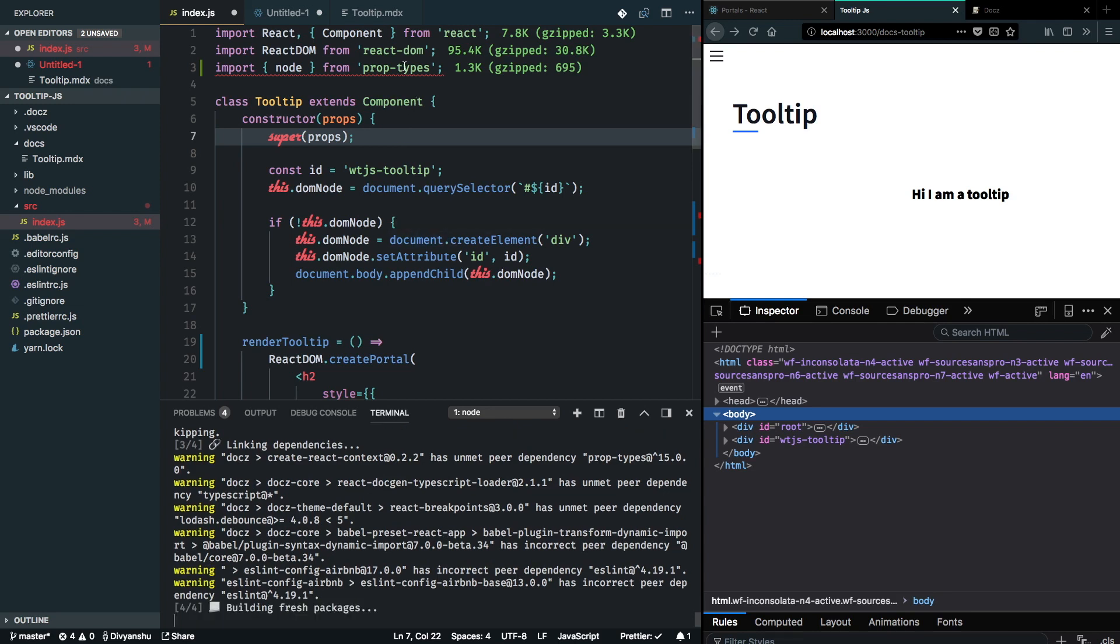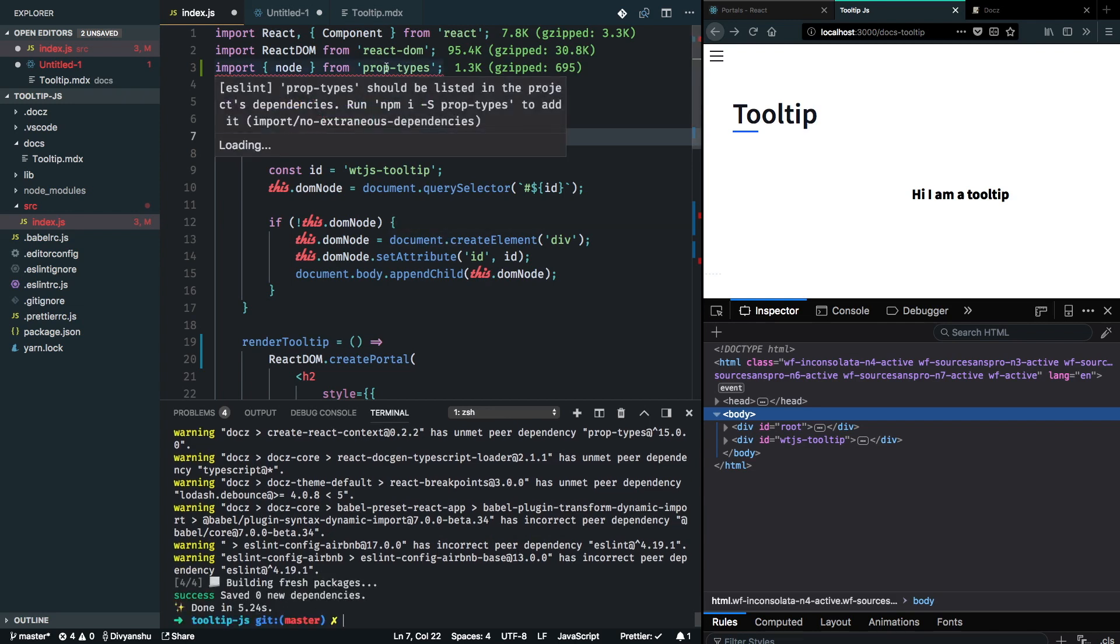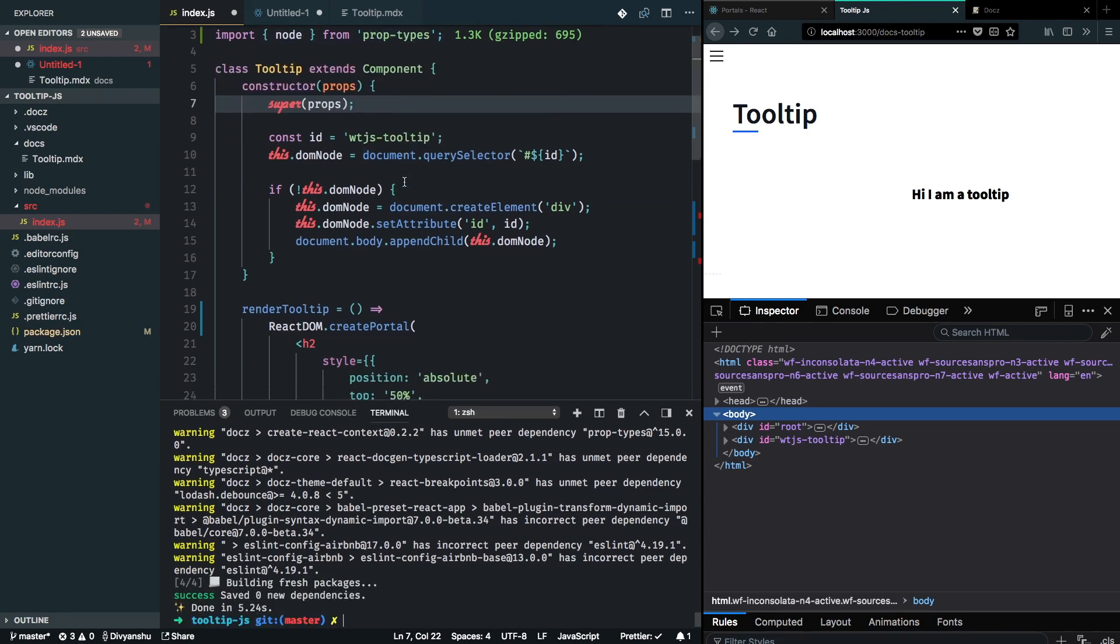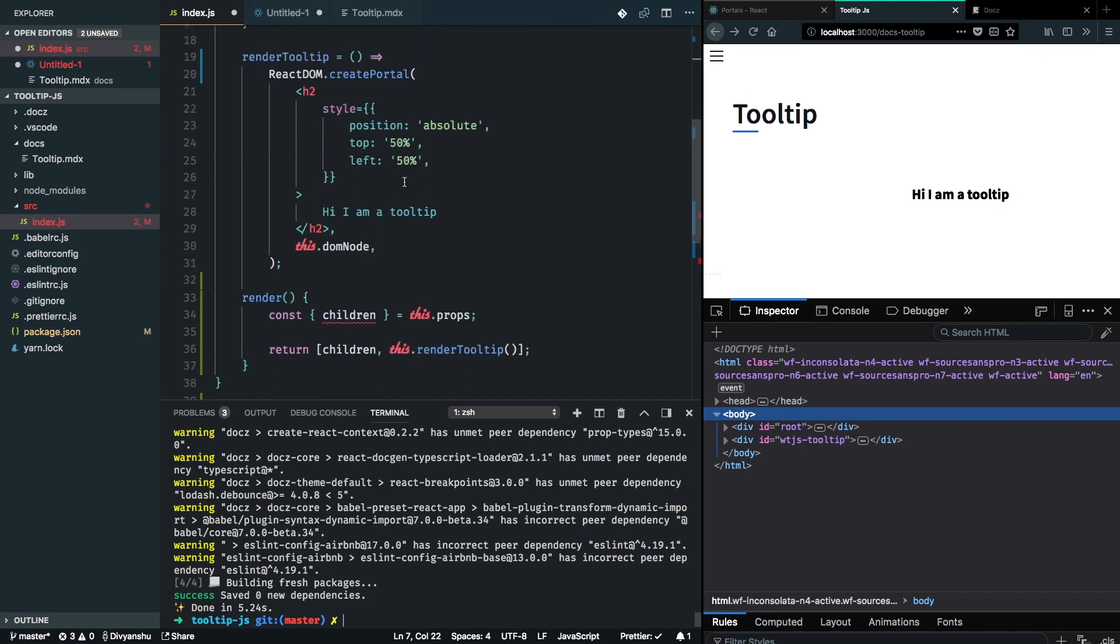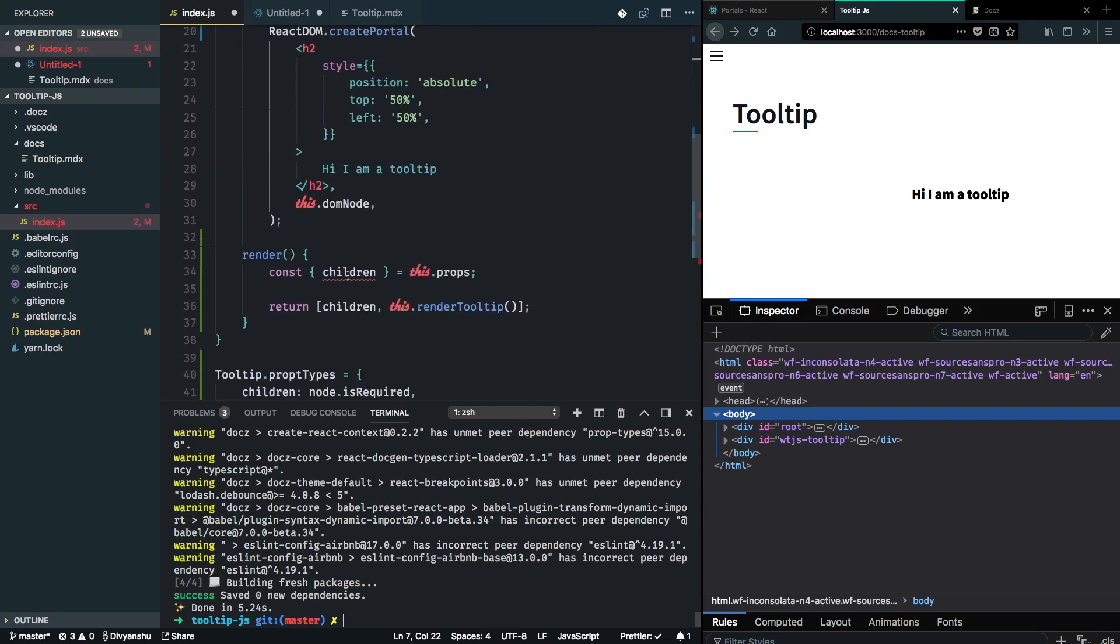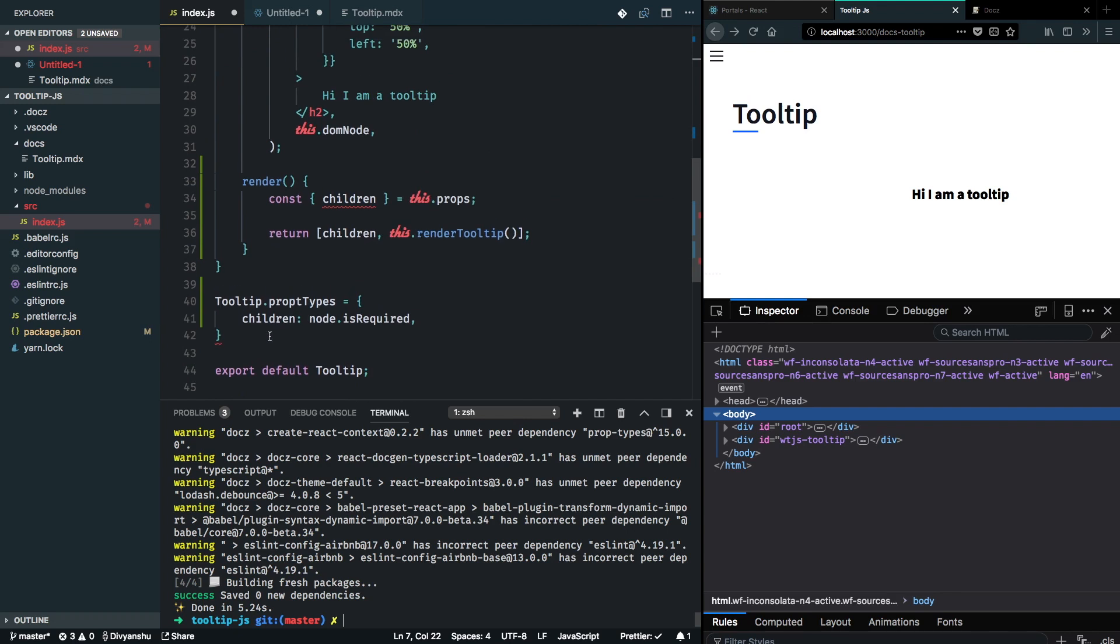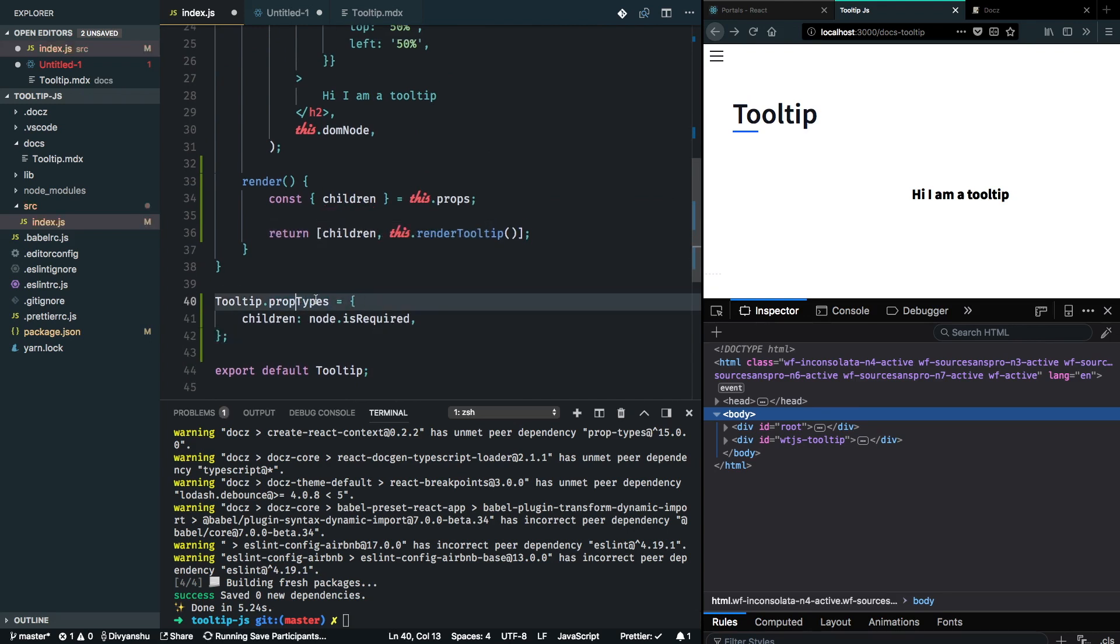Once the installation is done, I think this warning should go away. Children is missing in prop types validation - that's because I misspelled this.